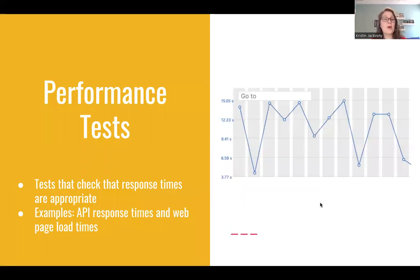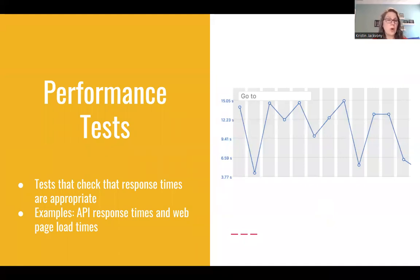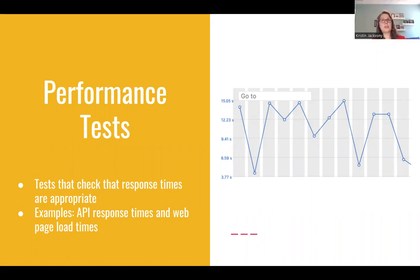Performance tests check that response times are appropriate. Examples include API response times — does the API return information in an appropriate amount of time — and web page load times.